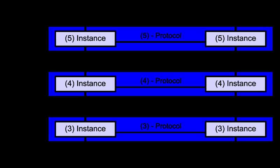Layer 2 – Data link layer. The data link layer provides node-to-node data transfer—a link between two directly connected nodes. It detects and possibly corrects errors that may occur in the physical layer. It defines the protocol to establish and terminate a connection between two physically connected devices. It also defines the protocol for flow control between them. IEEE 802 divides the data link layer into two sublayers: medium access control layer, responsible for controlling how devices in a network gain access to a medium and permission to transmit data; Logical link control layer.